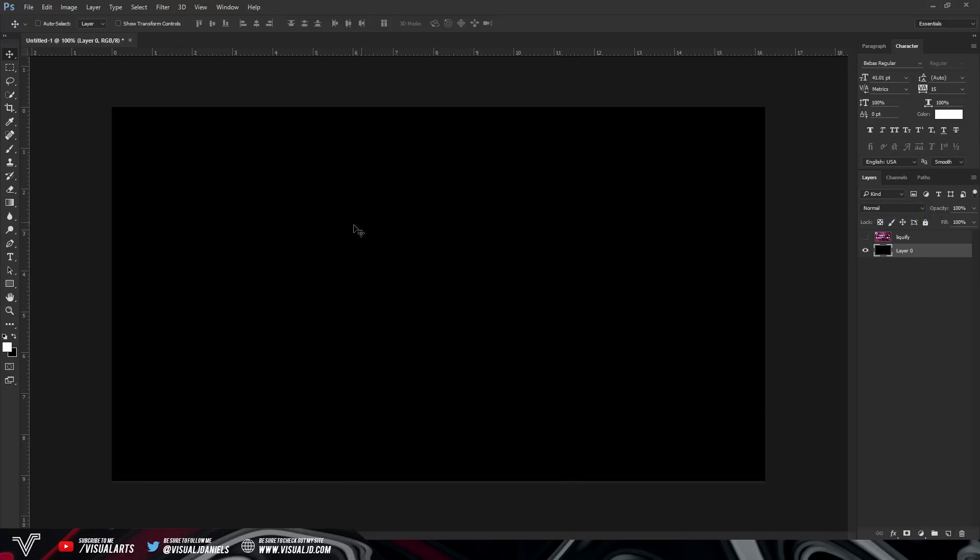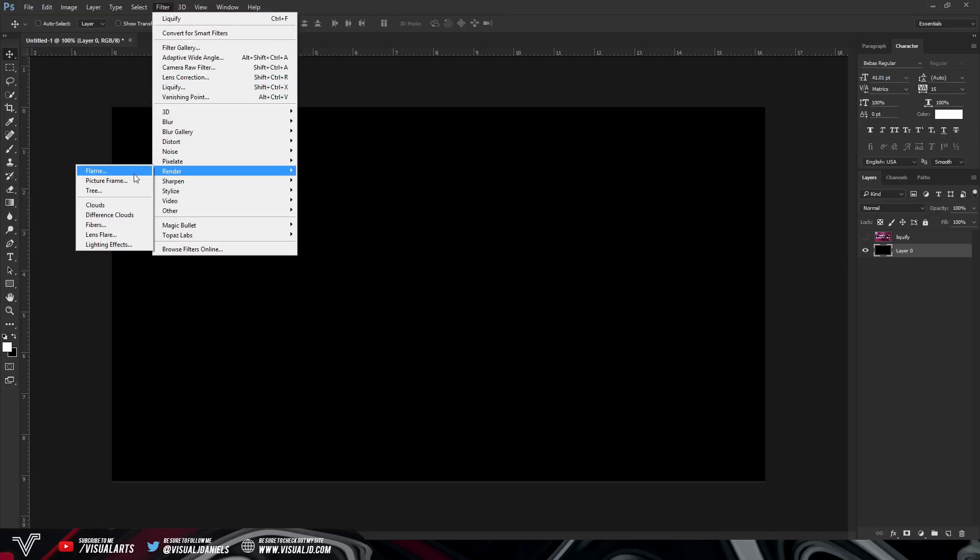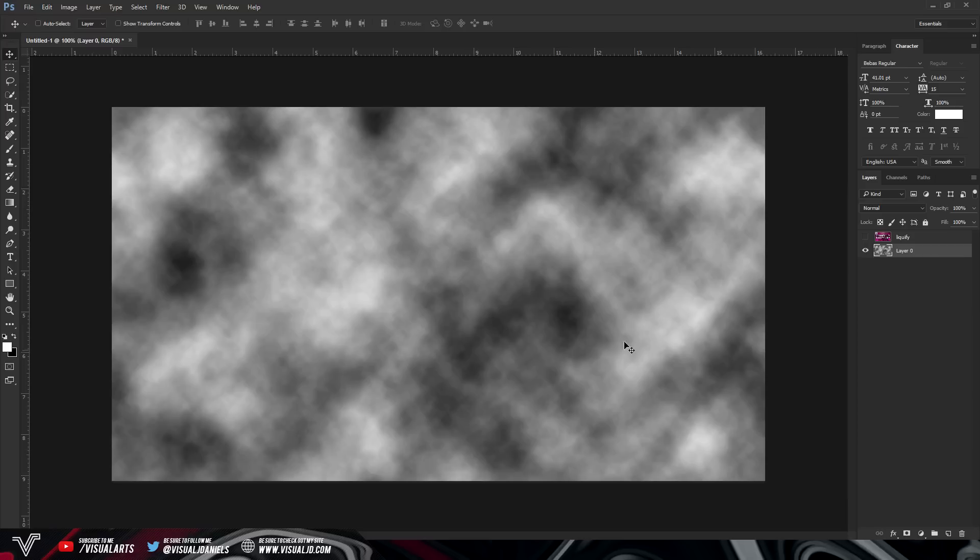After you guys have done this you want to go over to filter, you want to go down to render and then once you're under render you want to select clouds. And as you can see this will immediately give you some clouds on the screen.